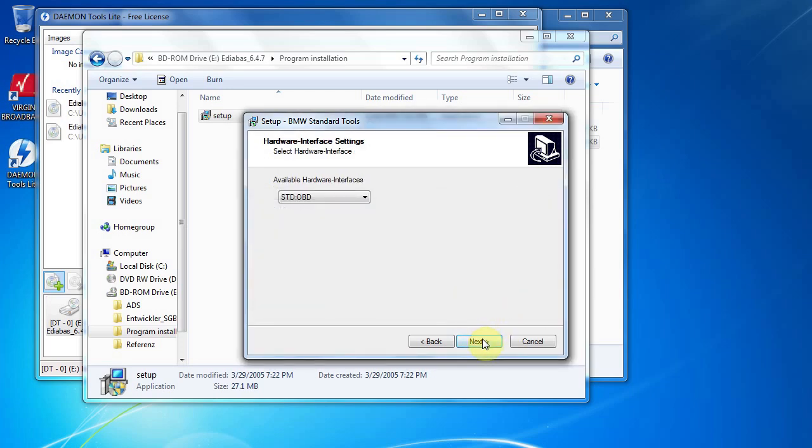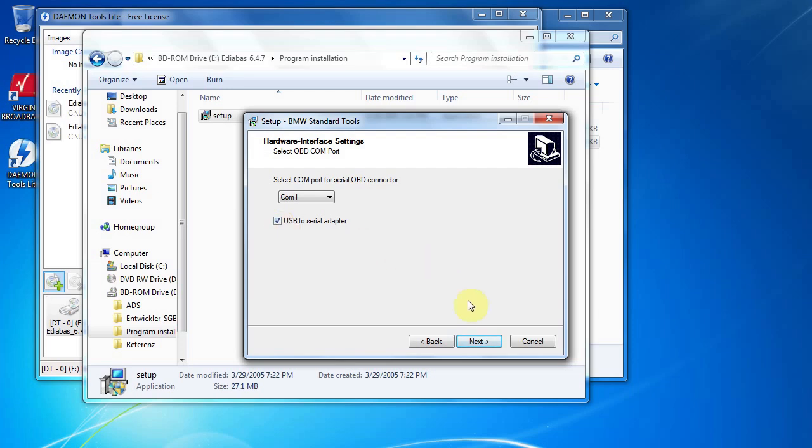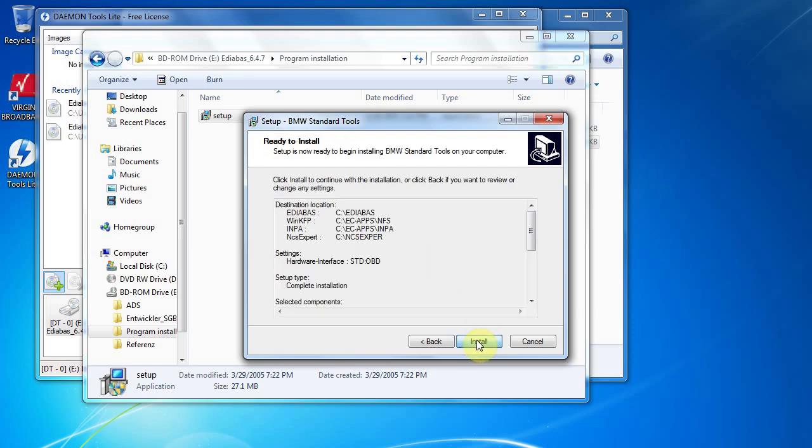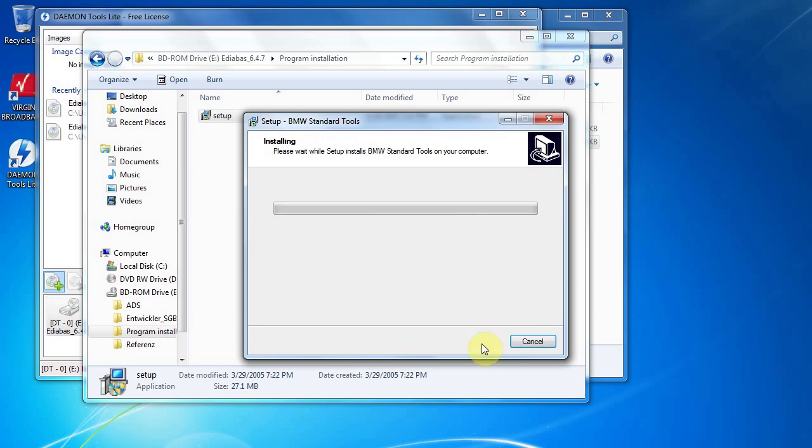Okay, we're clicking next. You want to tick that USB serial adapter, next, and install.